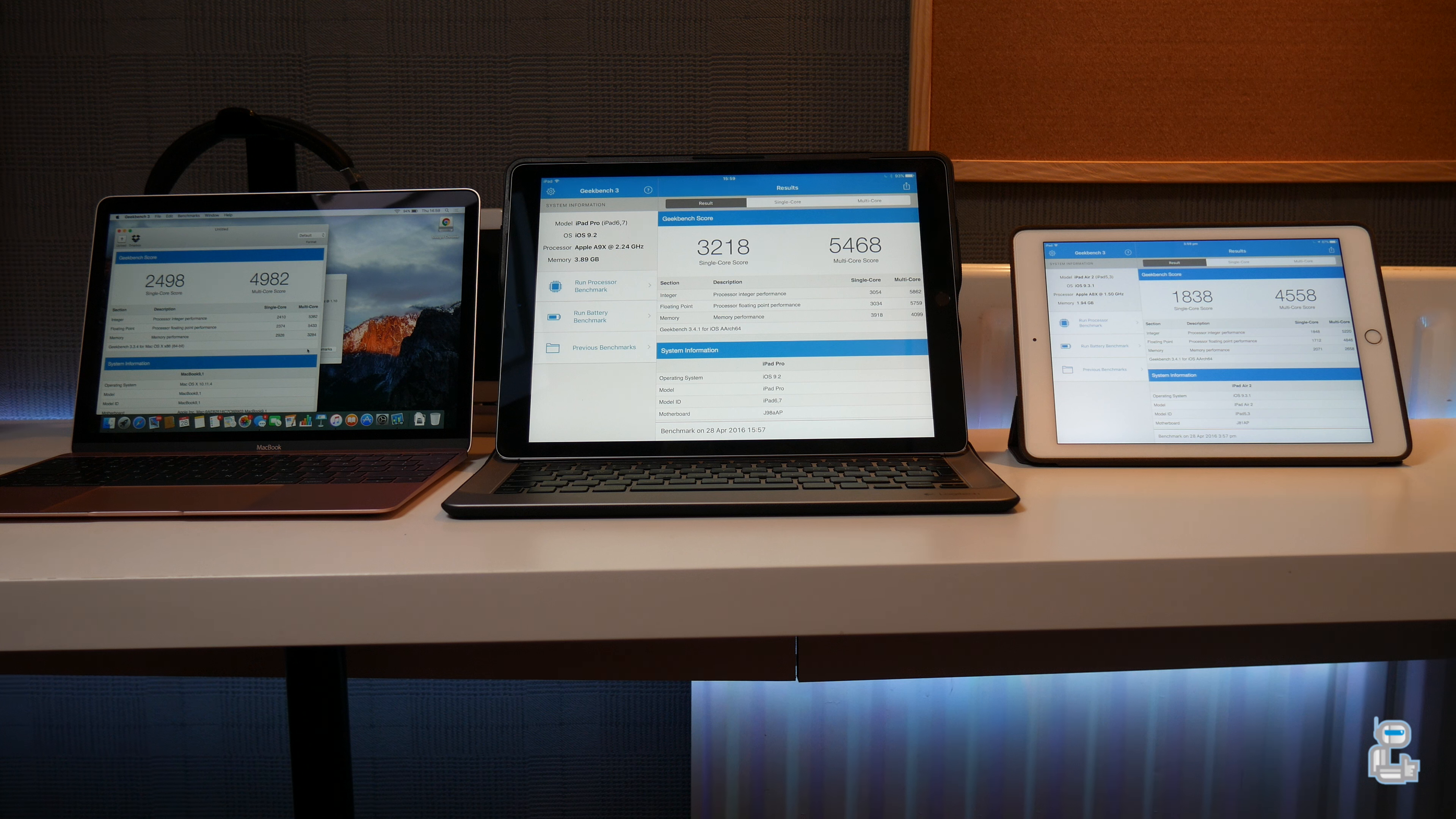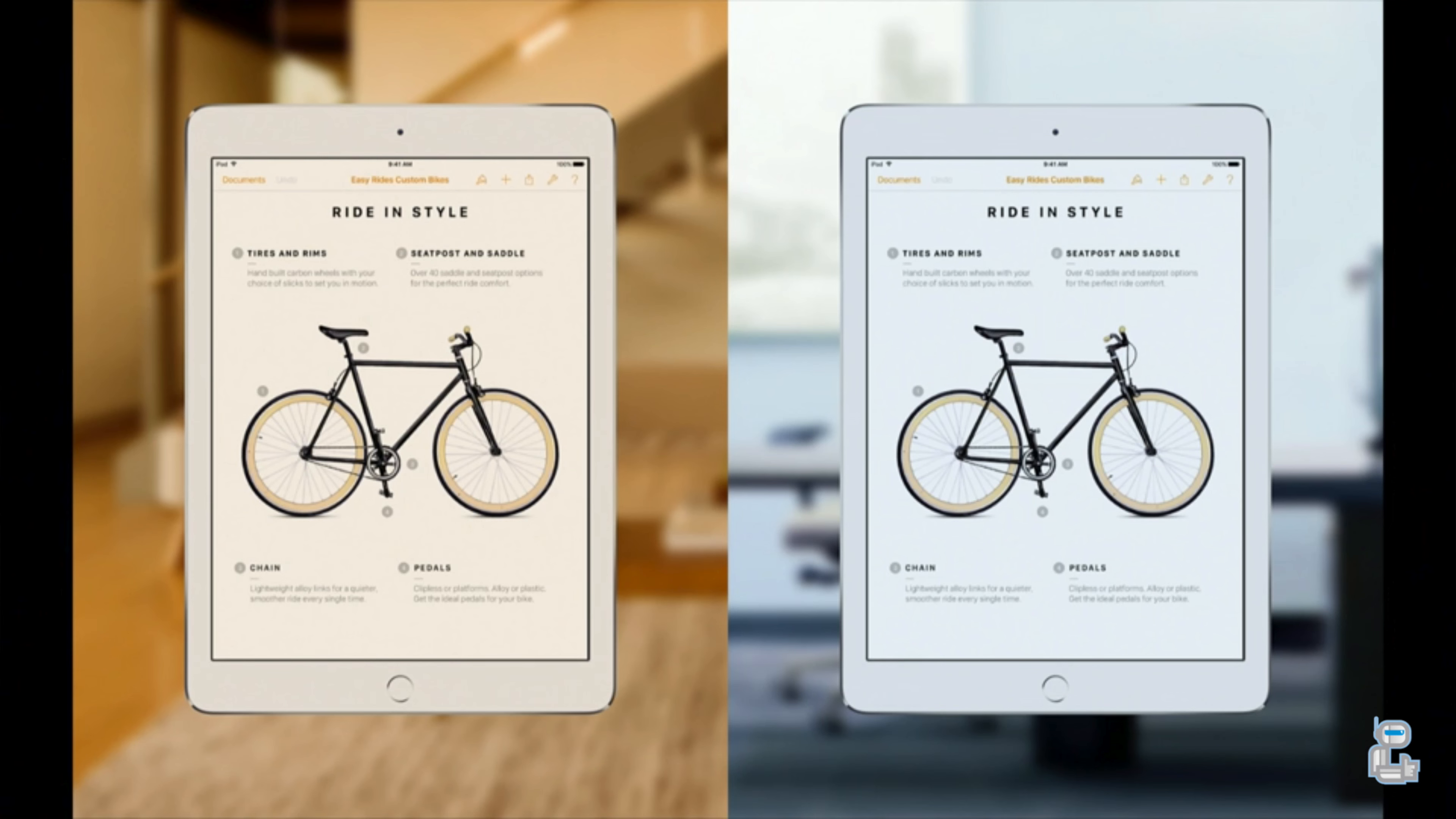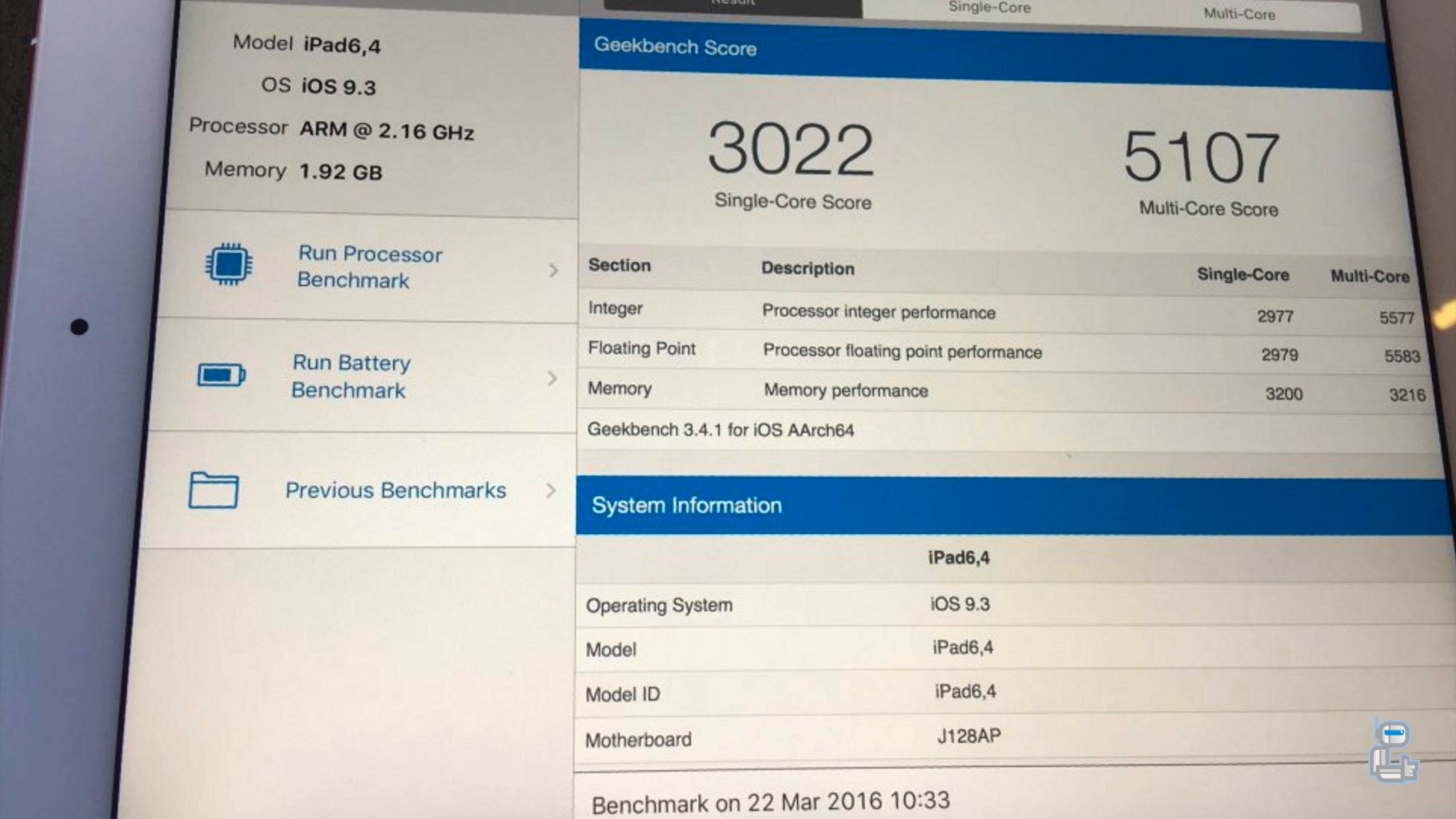The only downsides that I do say that this 9.7 inch iPad Pro does have is that it only comes with 2 gigabytes of RAM which very soon will not become enough, especially when compared to the larger 12.9 inch iPad Pro which has 4 gigabytes of RAM.